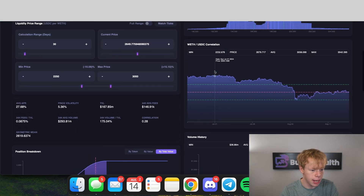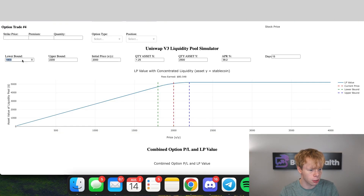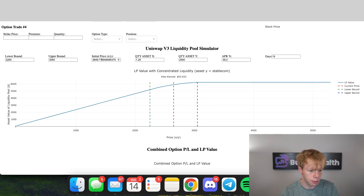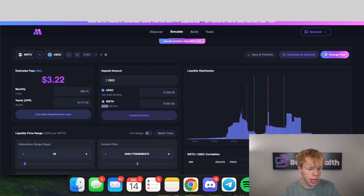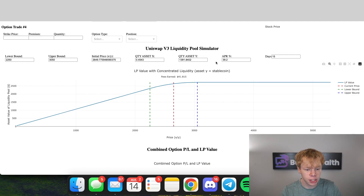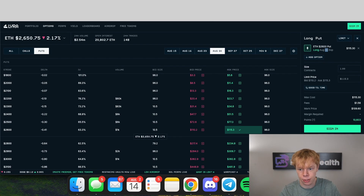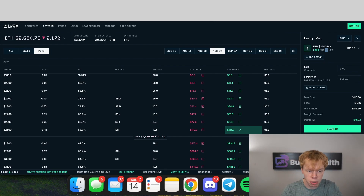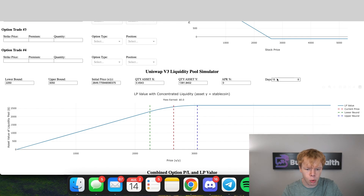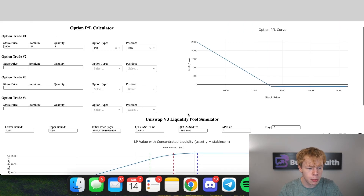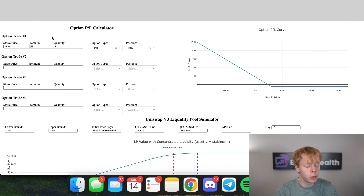With that being said, I'm going to input my parameters in the calculator: $2,250 to $3,050 as the lower and upper bounds, the current price at $2,650, and how much of each asset we're putting in — asset X being Ethereum and asset Y being USDC. We'll set the days at 16 and keep the APR at zero. As you can see, this is nearly a perfectly hedged contract — the only thing we have is that $116 loss, which is the premium for taking on this option contract.